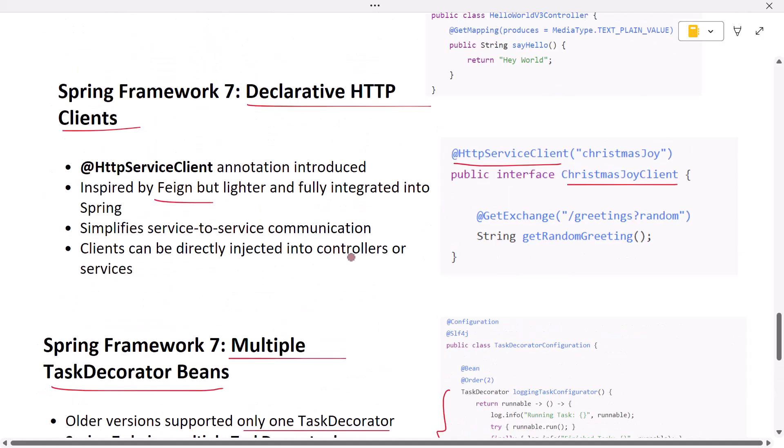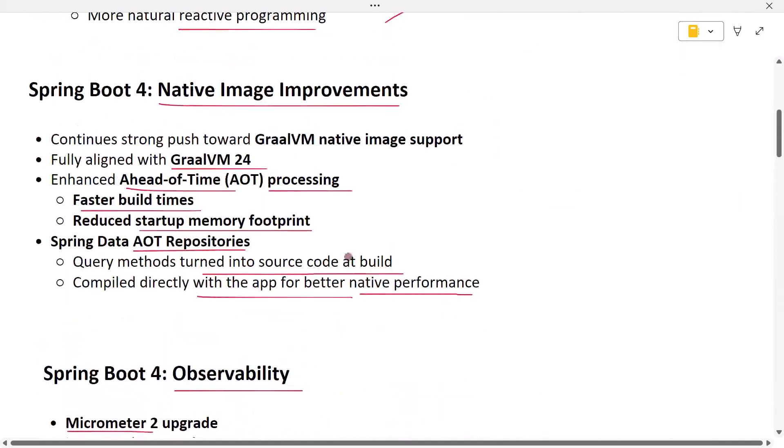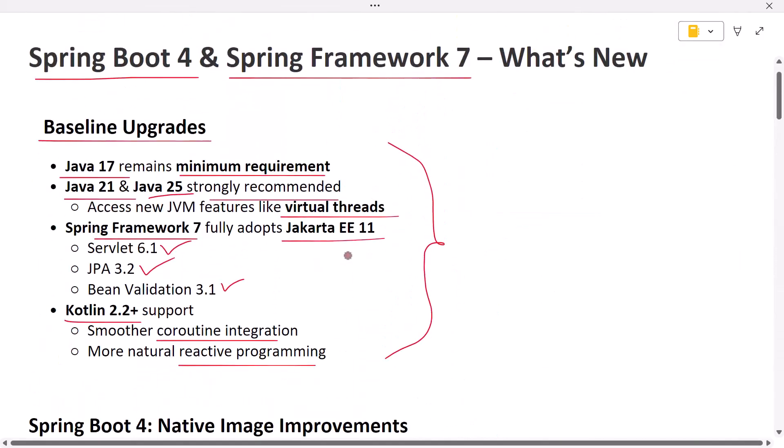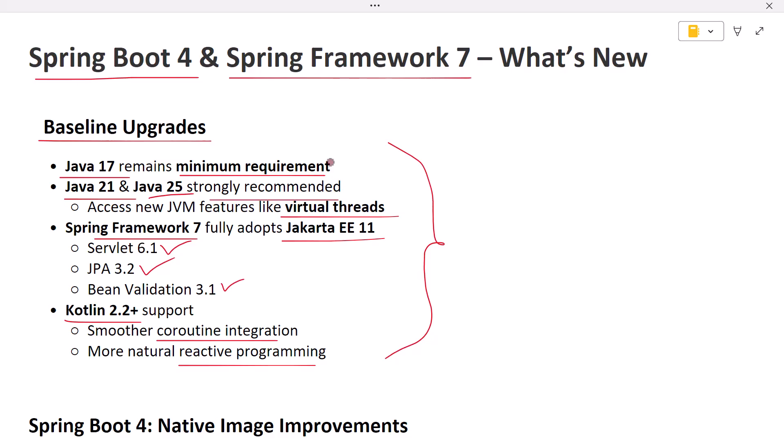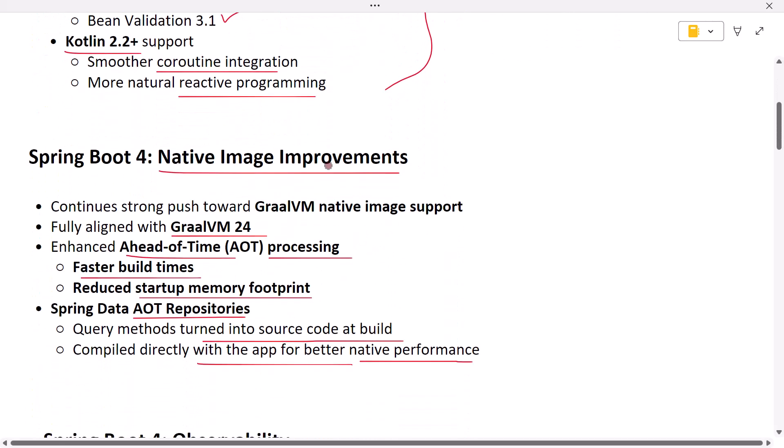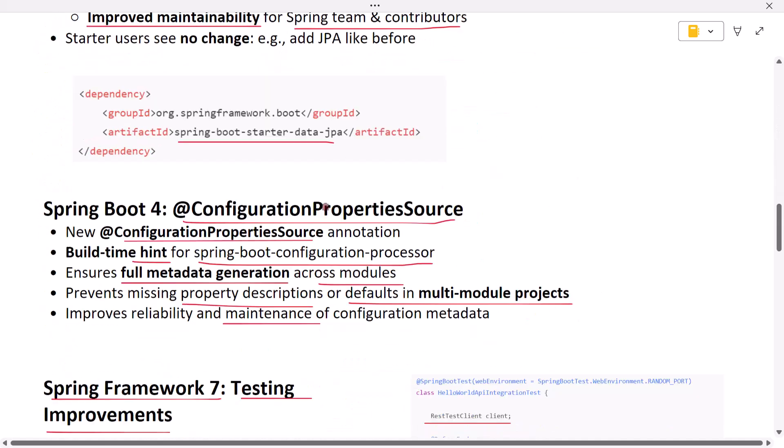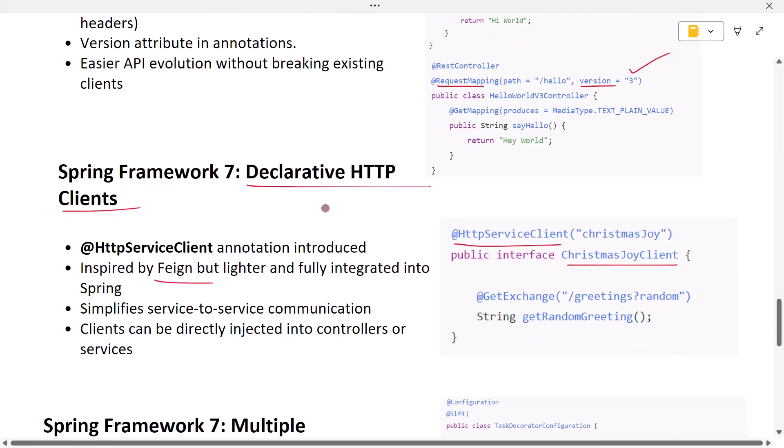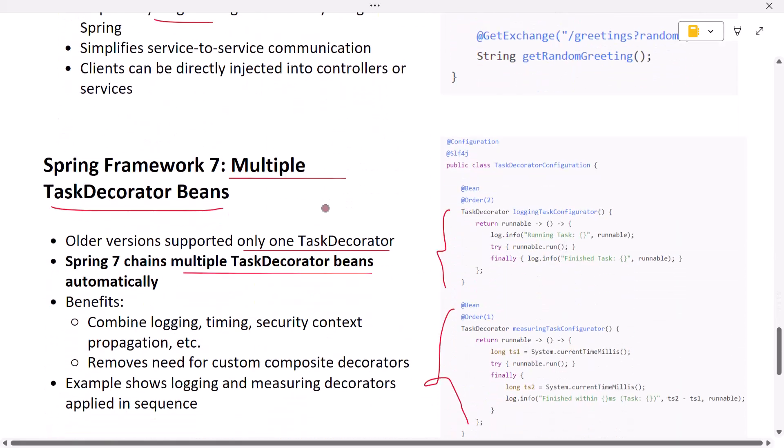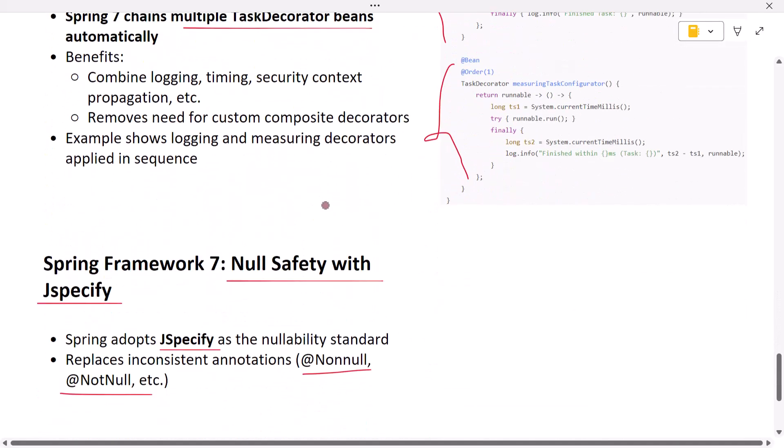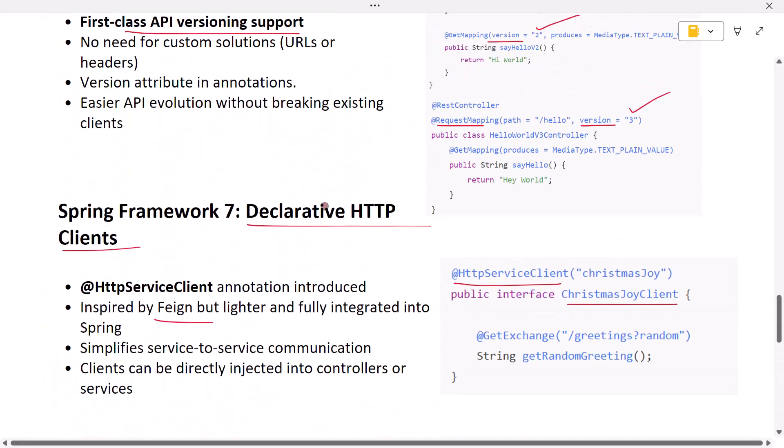Let's wrap up. Spring Boot 4 and Spring Framework 7 are not just incremental updates; they represent a modern, modular, cloud-native era for Java developers. Thanks for watching. If you found this helpful, hit like, subscribe for more Spring insights, and drop a comment. Which new feature are you most excited to try in Spring Boot 4 or Spring Framework 7? See you in the next video.